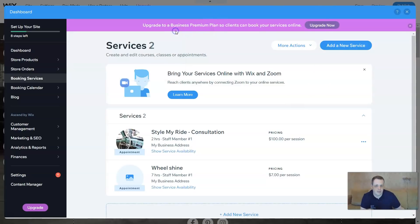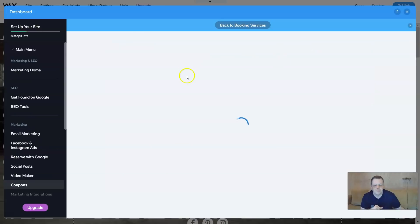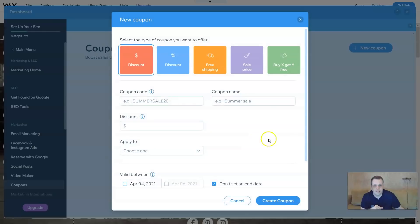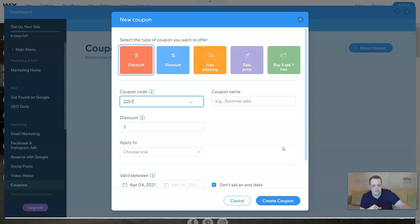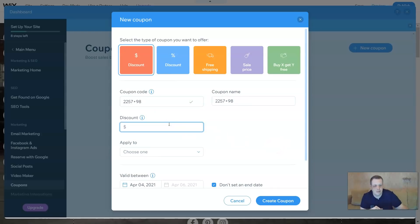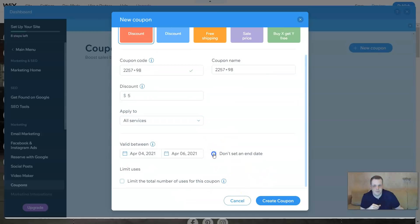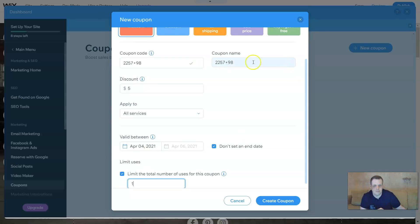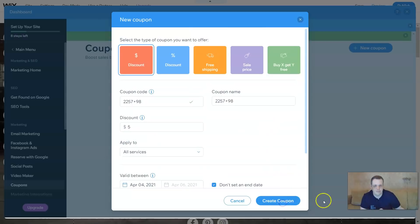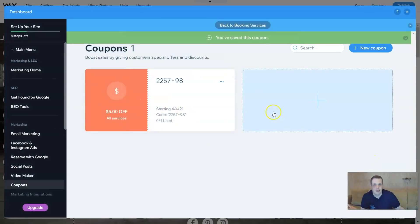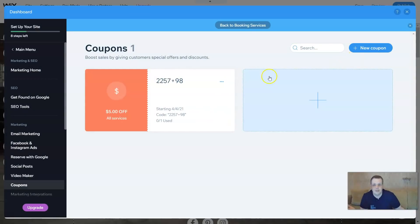So you have more actions - you can create a coupon. Let's create a coupon. Once you've got a coupon, you'll see it here. So let's say discount in dollars - enter the coupon code. Discount: $5. Apply to - choose one - all services, from today's date. Don't set end date, or if you want to set an end date, there you go. Limit the total number of uses for this coupon - you probably want to do that, let's just say one. And we'll create a coupon. There you go - $5 off all services, how cool is that? It has a code for you. You've just created your own coupon.